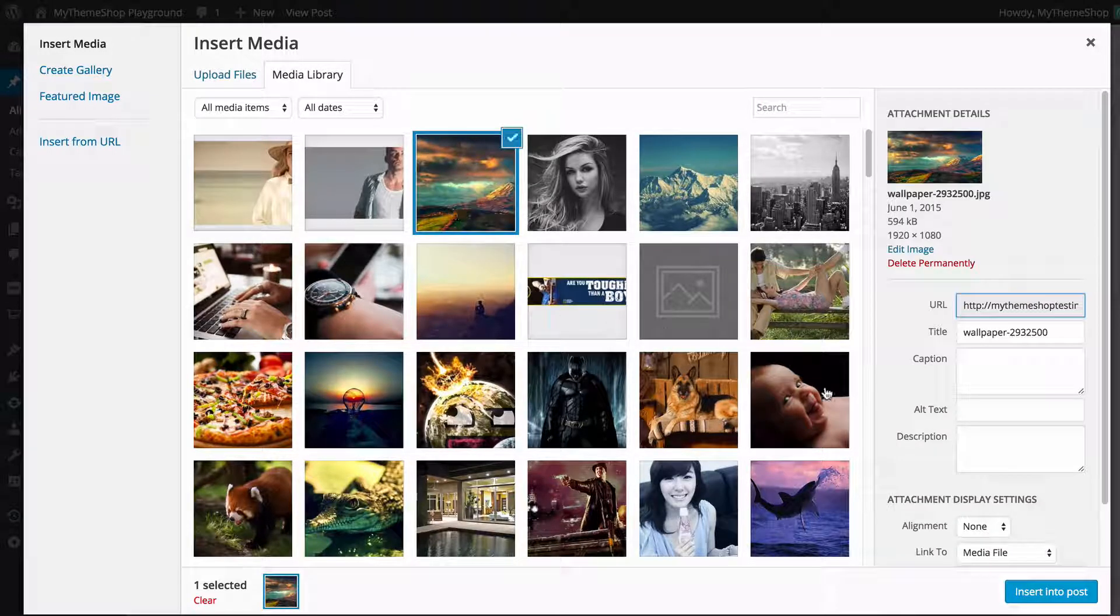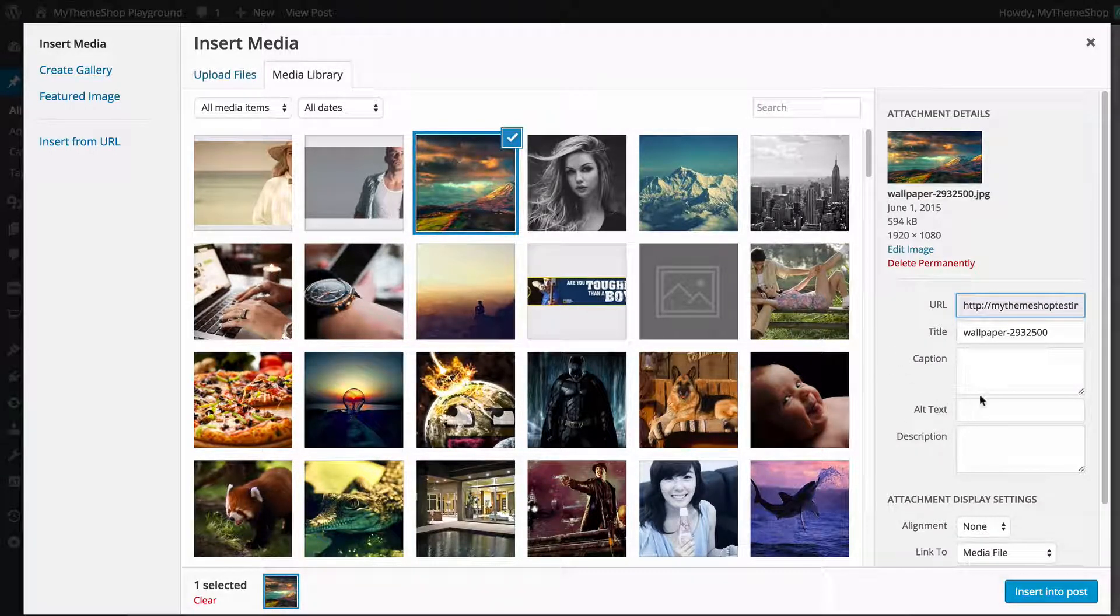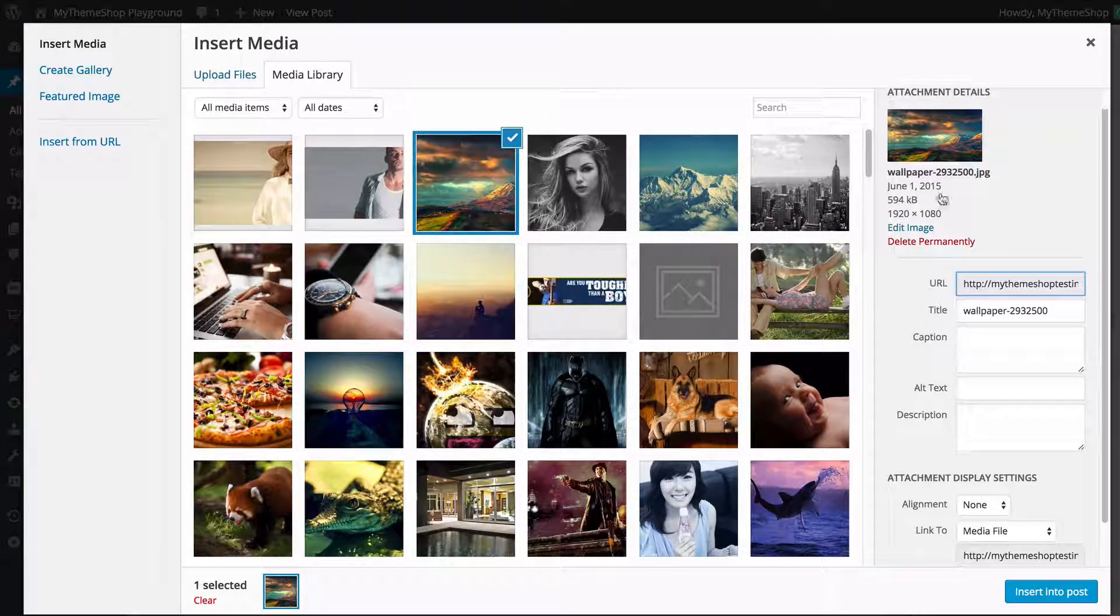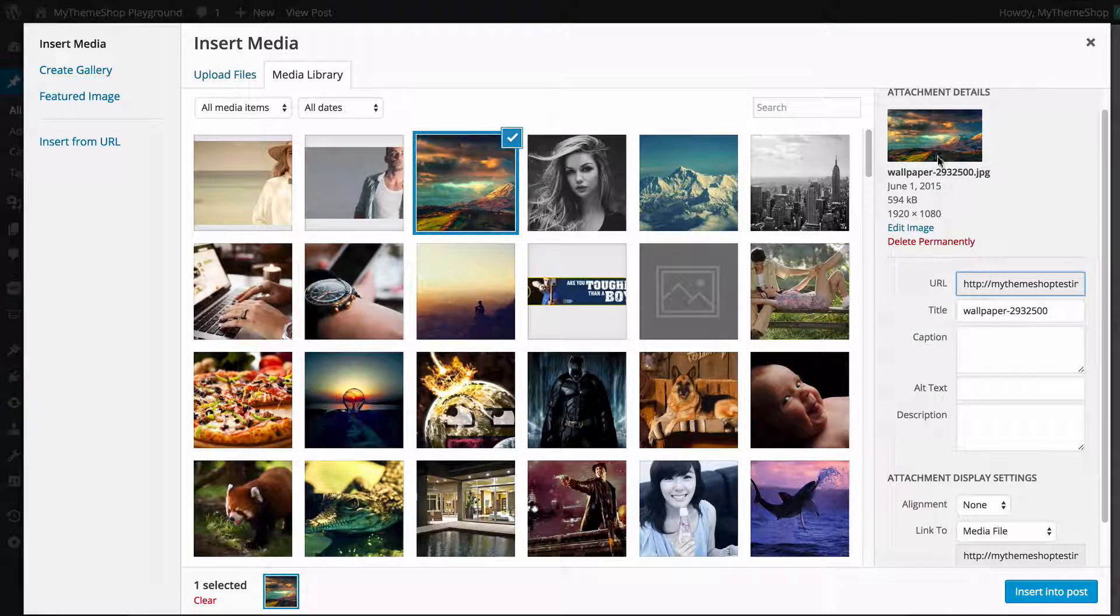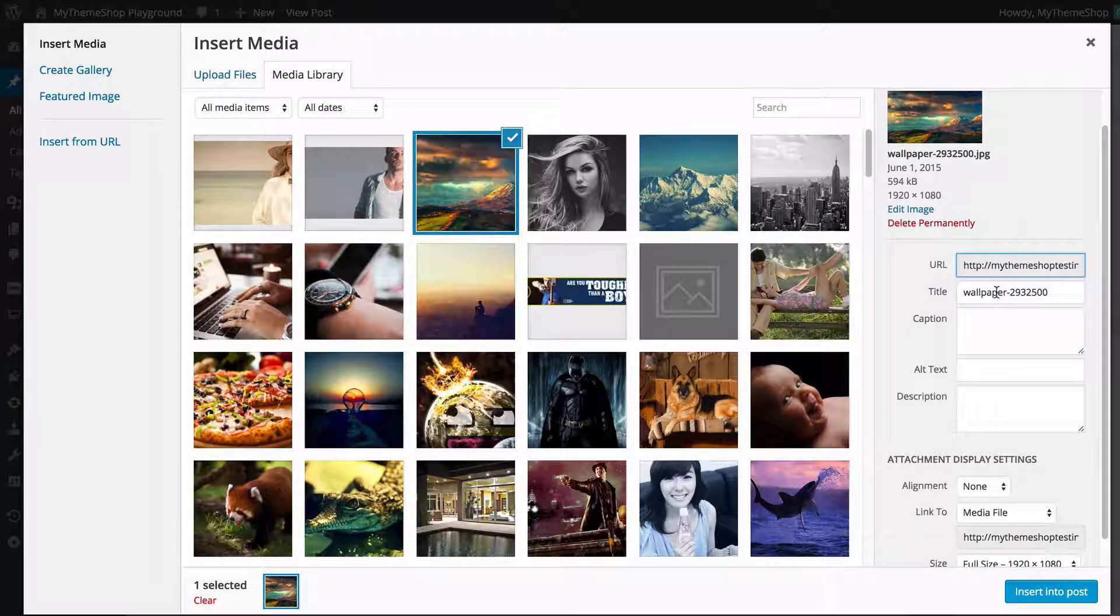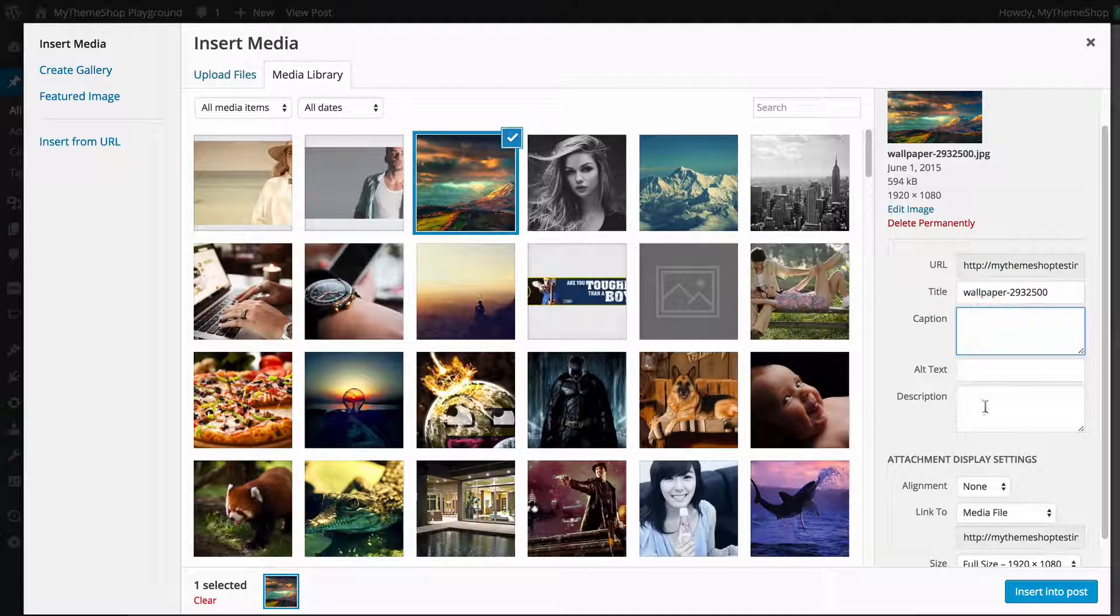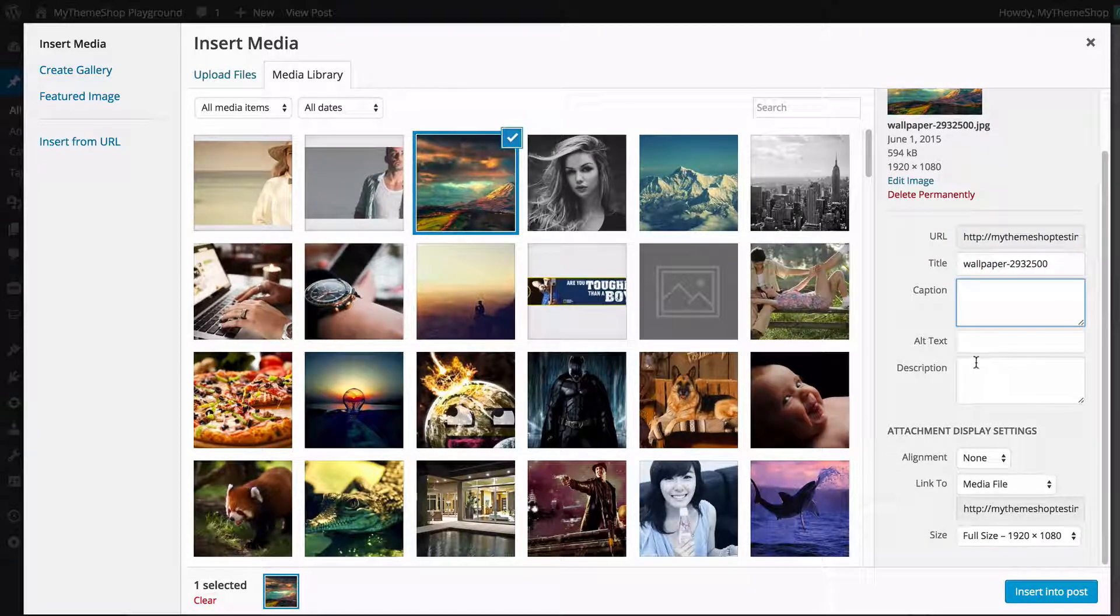I'm just going to add this landscape here, and clicking on that you'll see this creates some additional attachment details. Here you can add things such as a title, a caption, alt text, and a description.